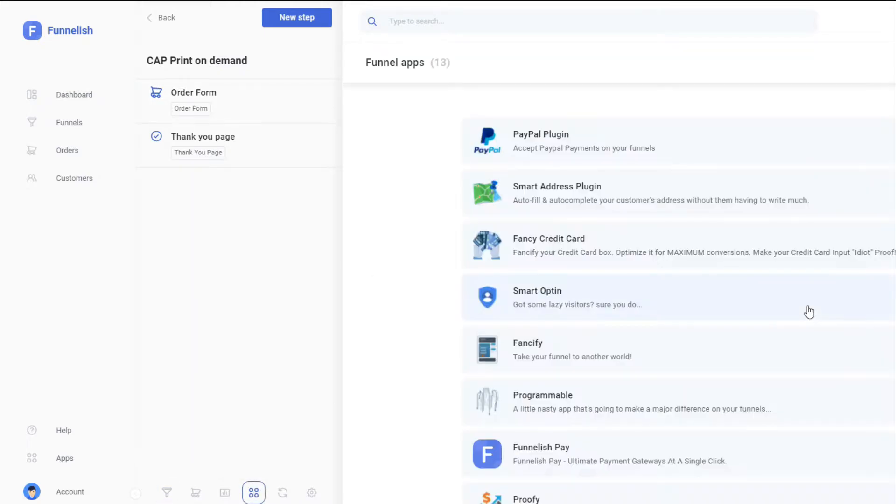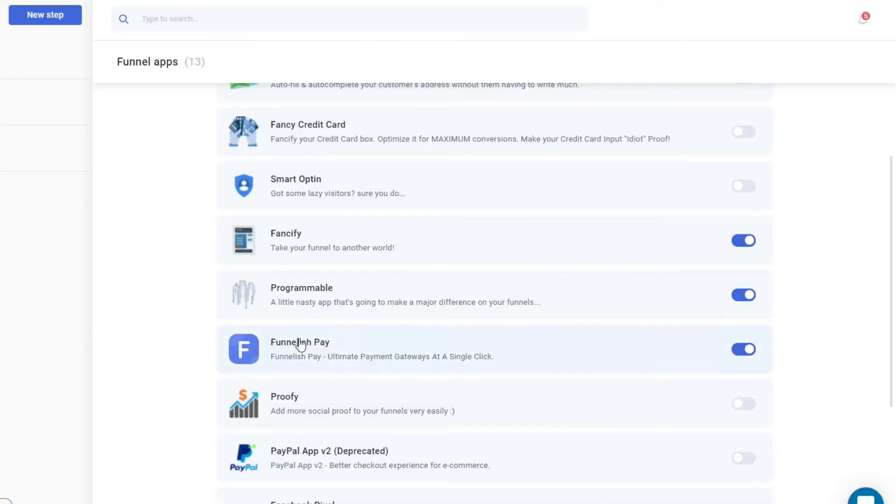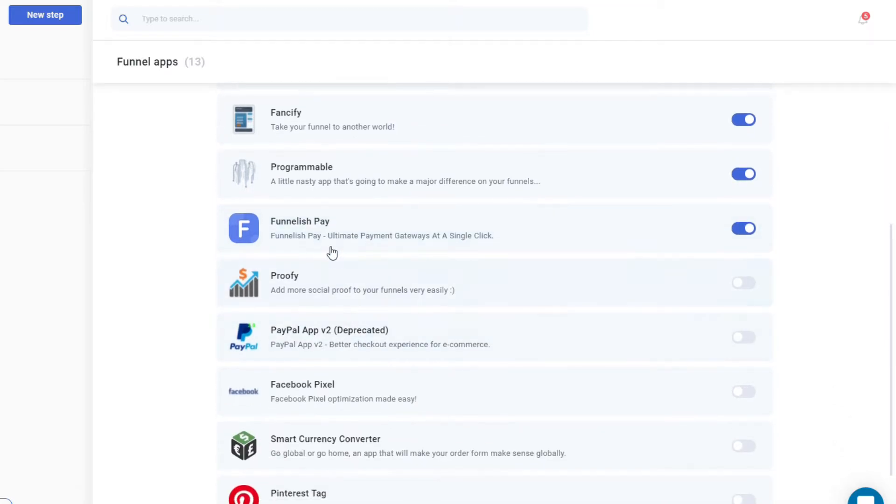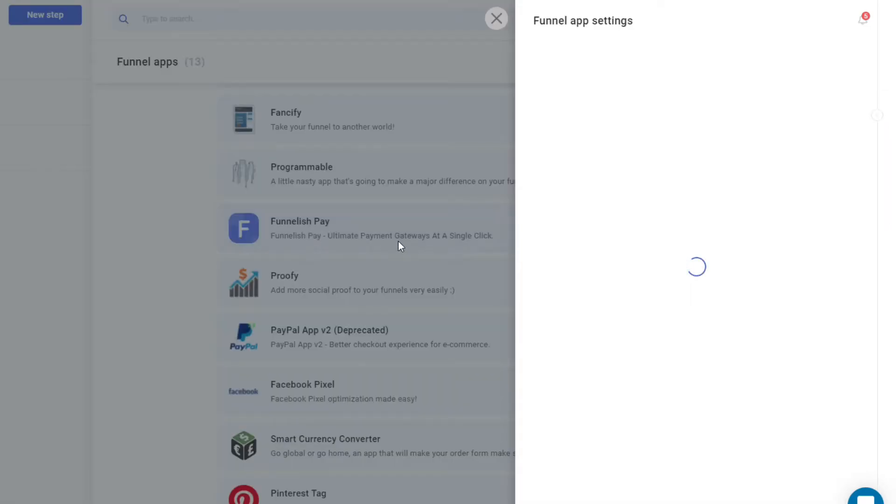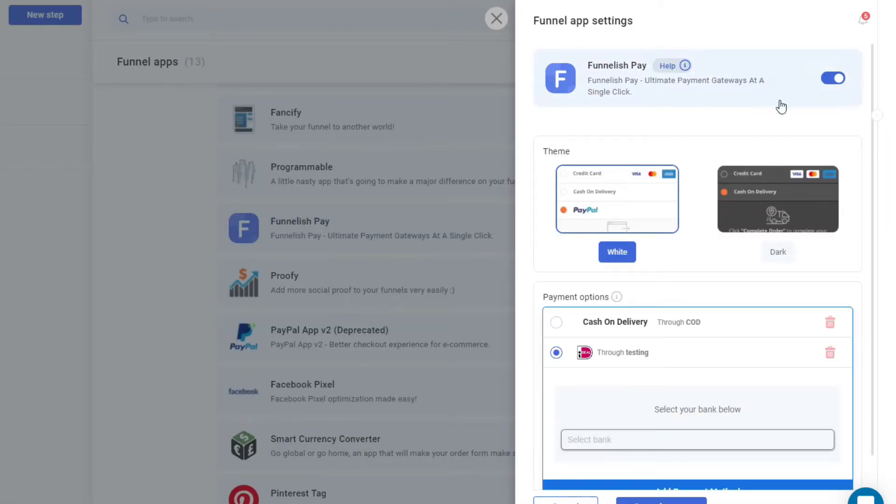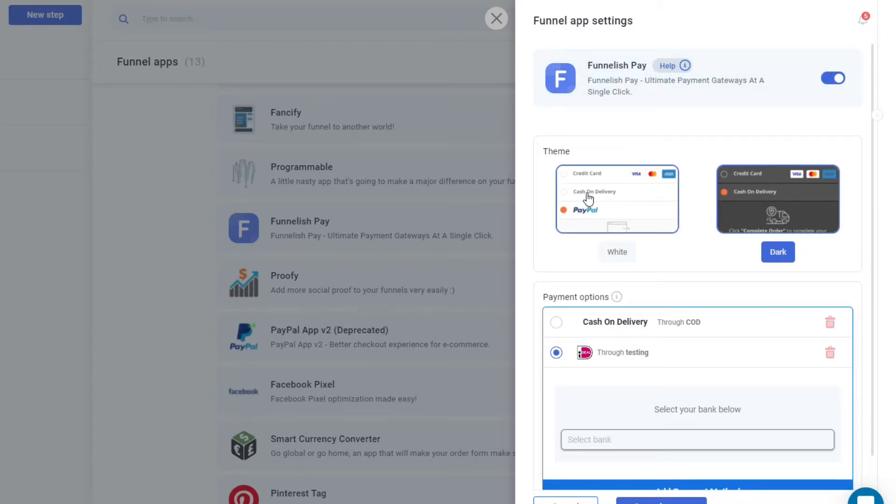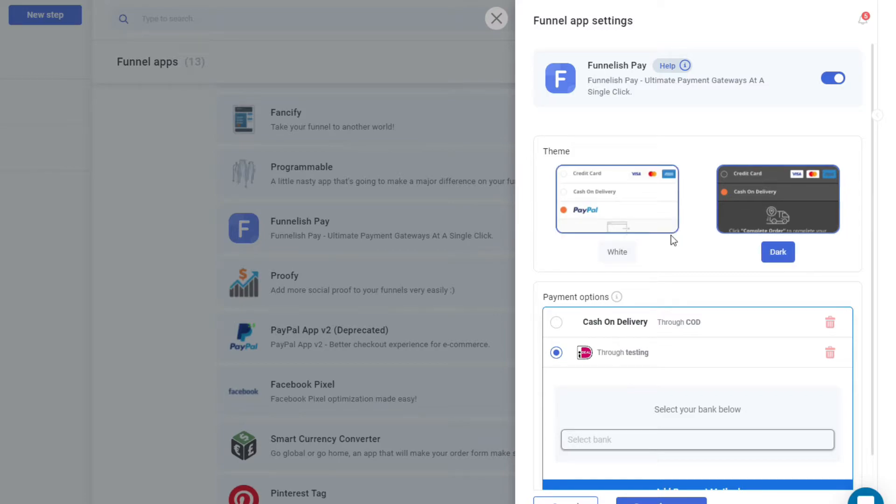Once you're here, just scroll down to Funnelish Pay and click on it. Make sure that it's turned on, and select a theme that you want - either white or dark. Let's go for the white color.